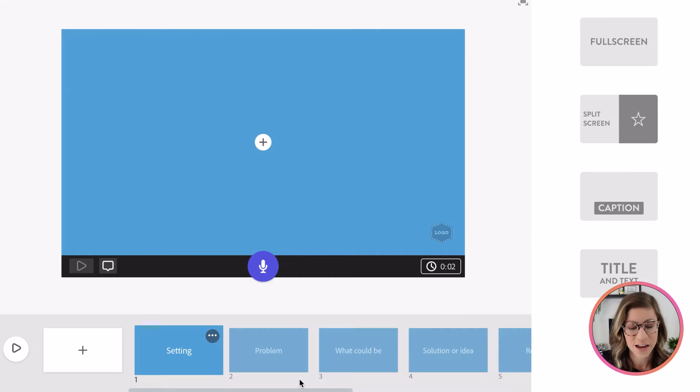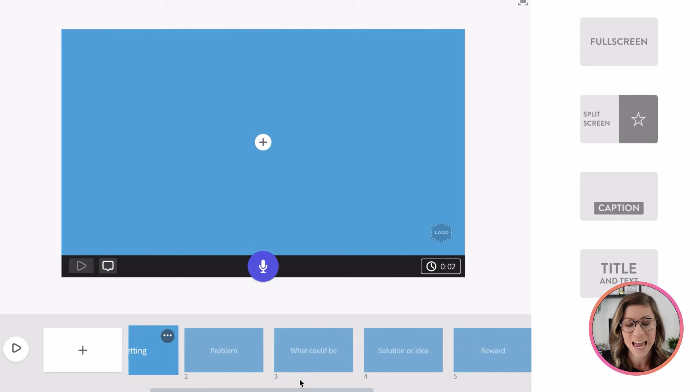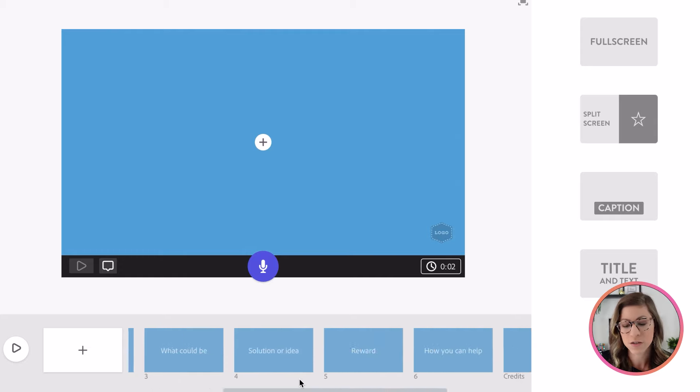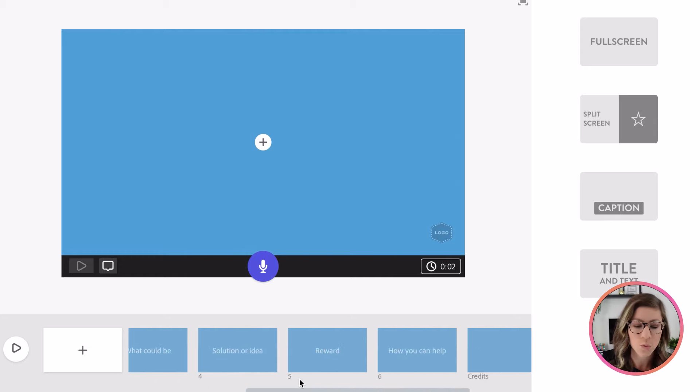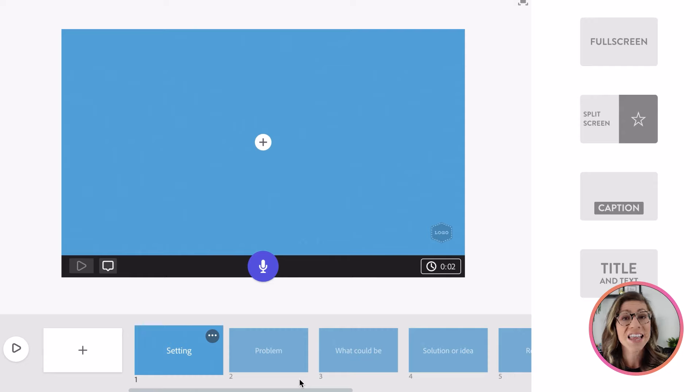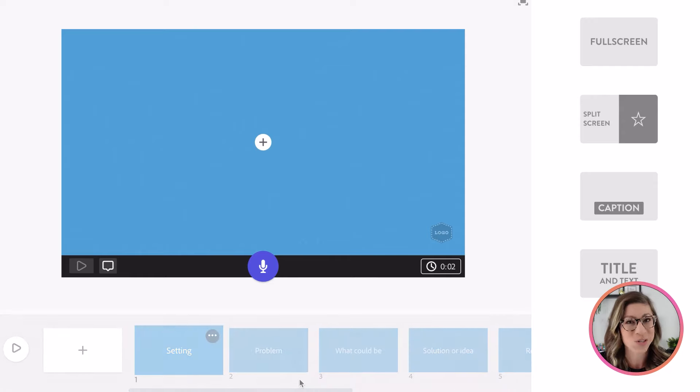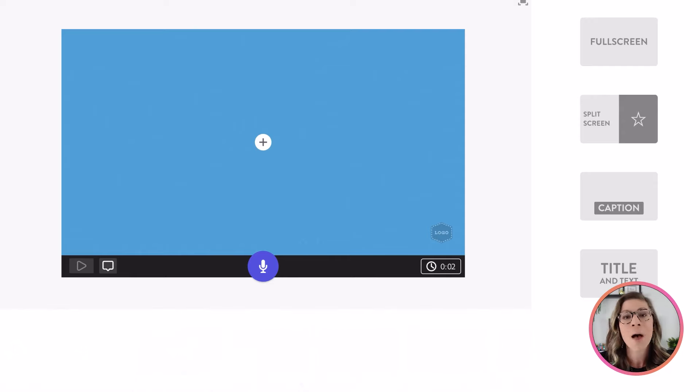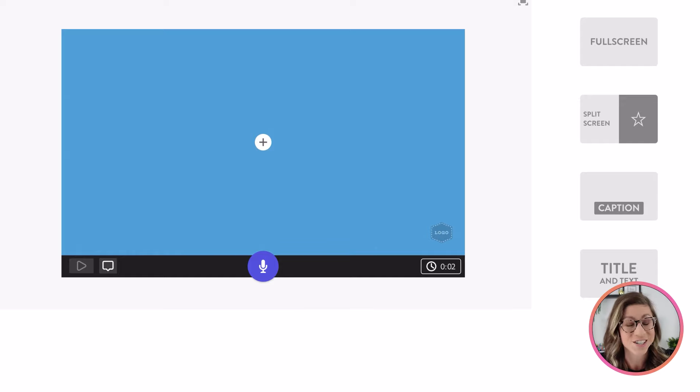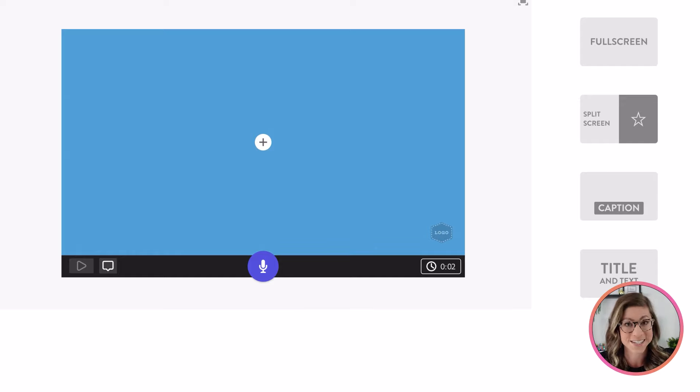So now you will notice down at the bottom, it already has a basic outline for my video. So having the solution and the reward and the call to action. I love that this gives students a basis to work off of, but you can always assign students a template that you have created yourself if none of these pre-made templates work for your needs.